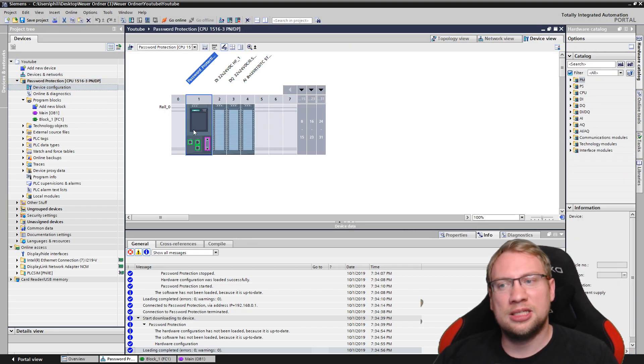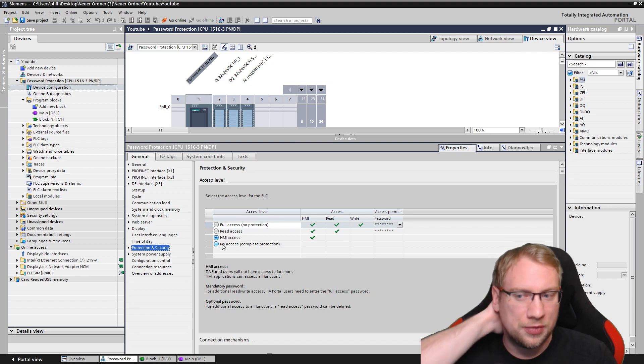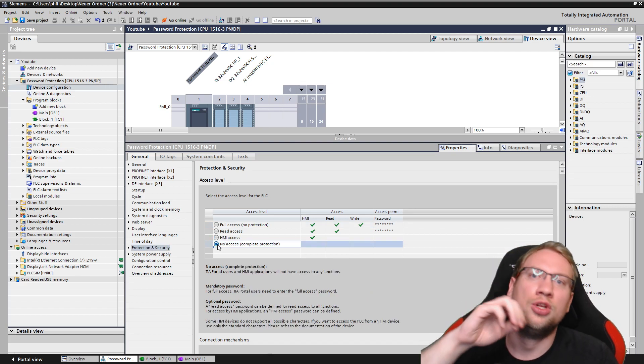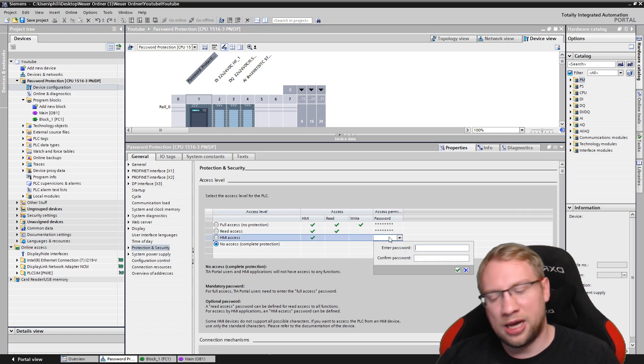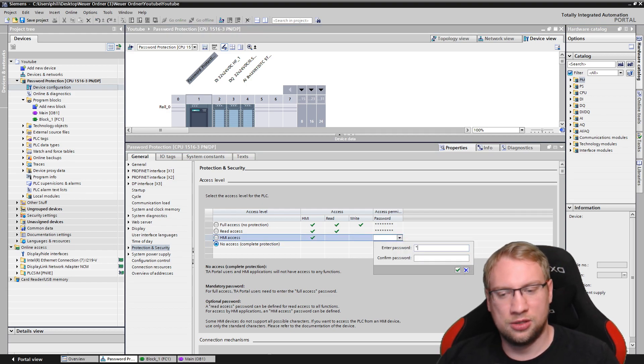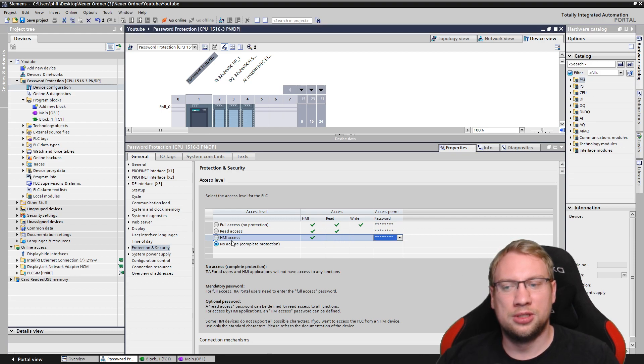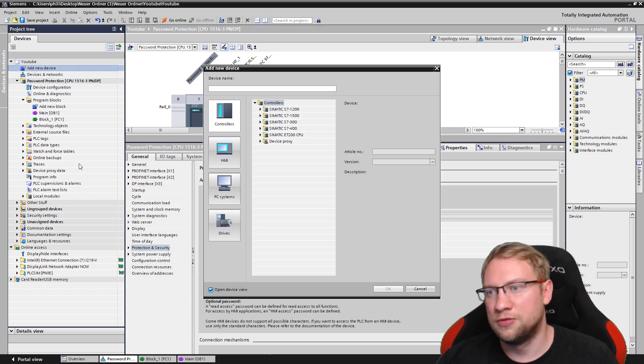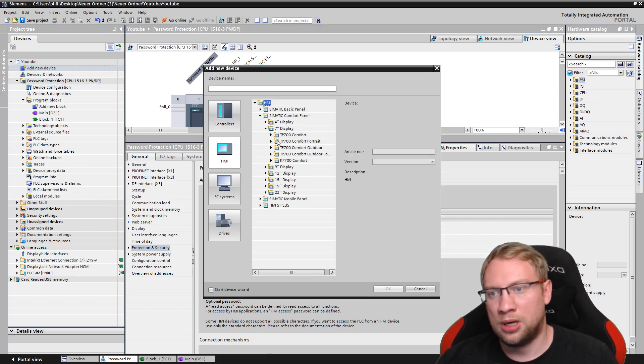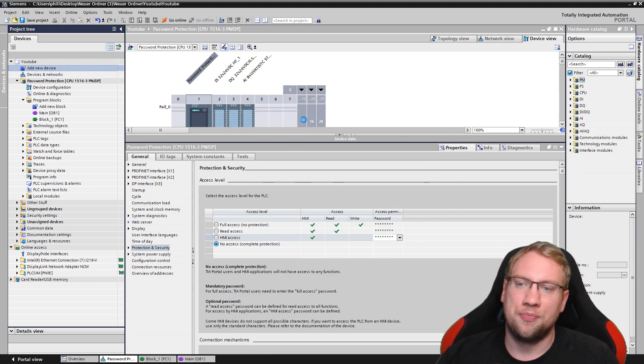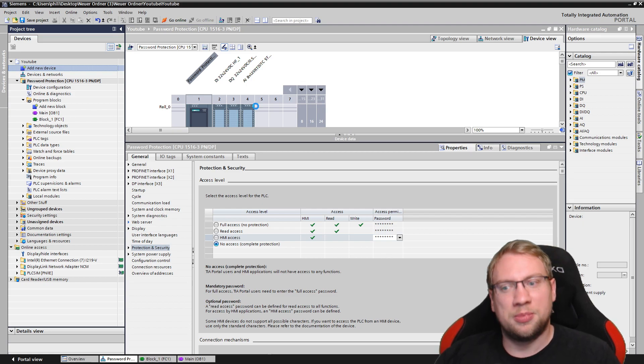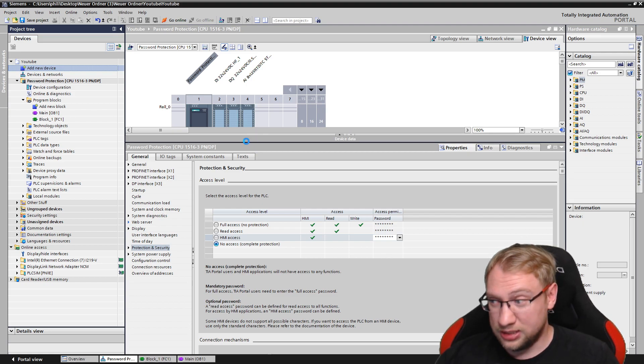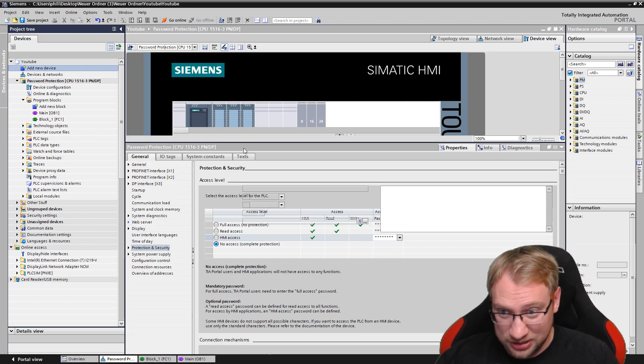So that's protection levels here, right? HMI access. If I would now go to no access, no one would have access anymore. Then your HMI would also need a password, right? You would need to give a password for your HMI. And you would also need to teach that password to your HMI. It's actually not too difficult. Let me show. I simply quickly add one. Doesn't matter. Here we go.